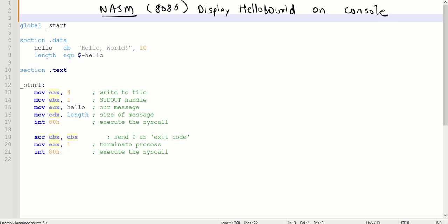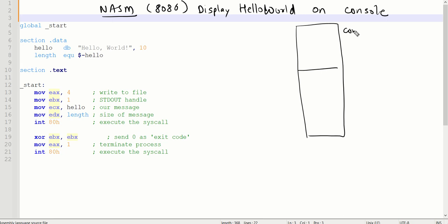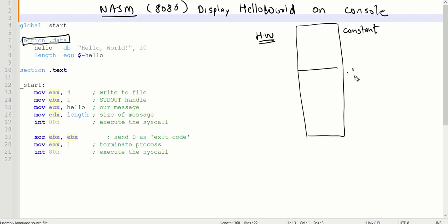When we write code, it's going to split into two sections. The first section is where we keep the constants. The constant in our case is the string Hello World that I want to display, so we take the constant in the section dot data area. The actual code that we want to execute will be in the section dot text area.